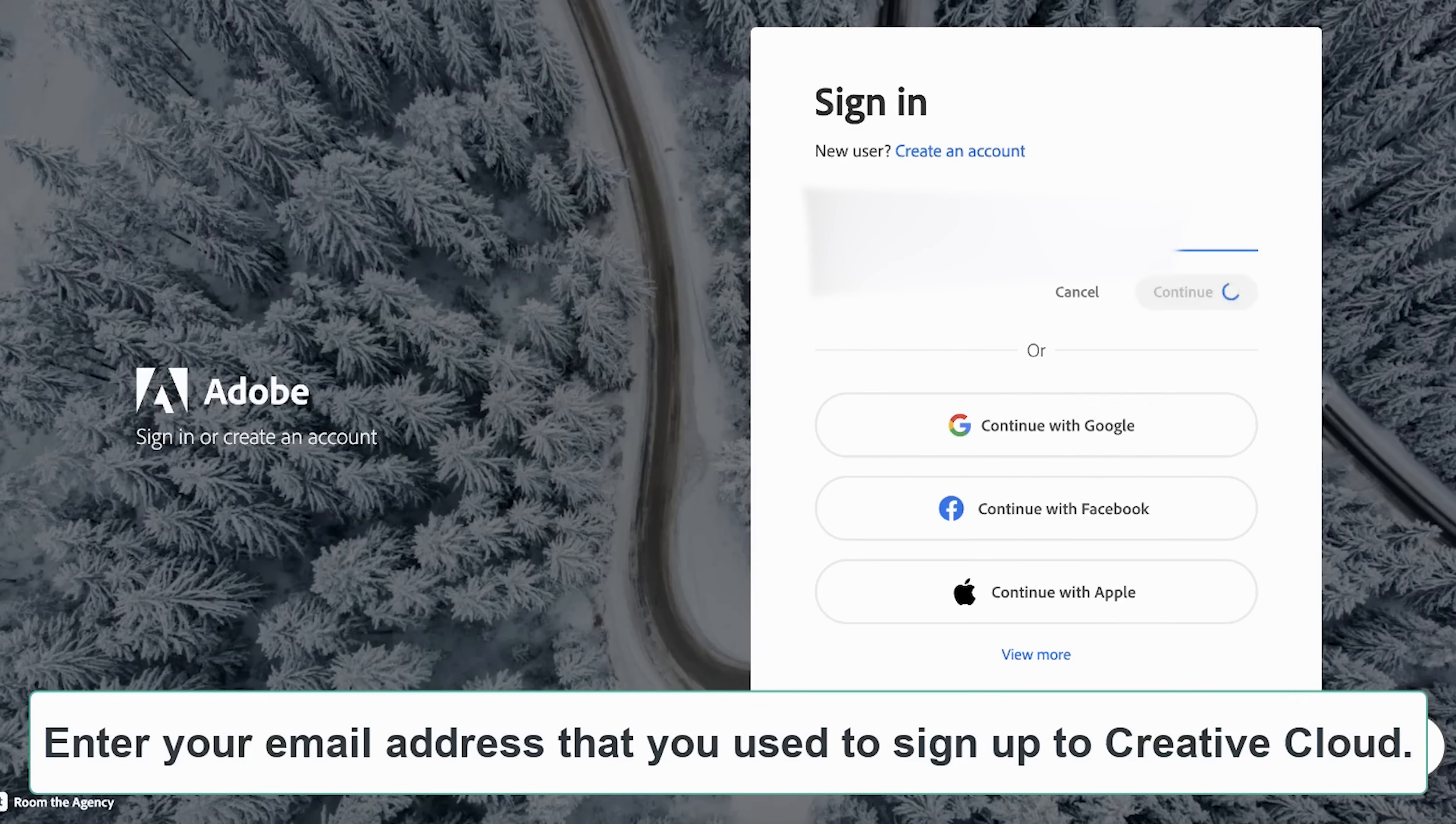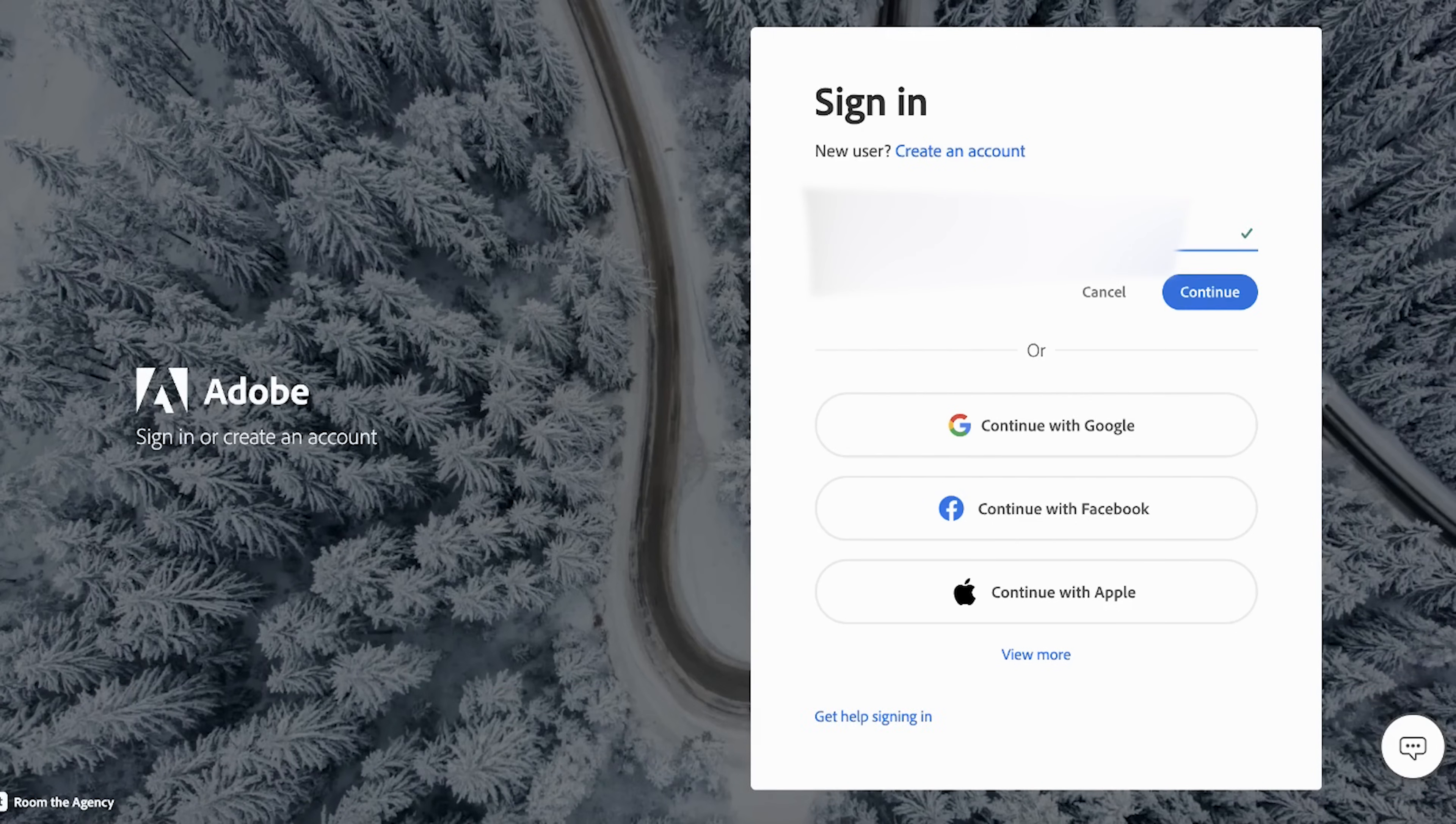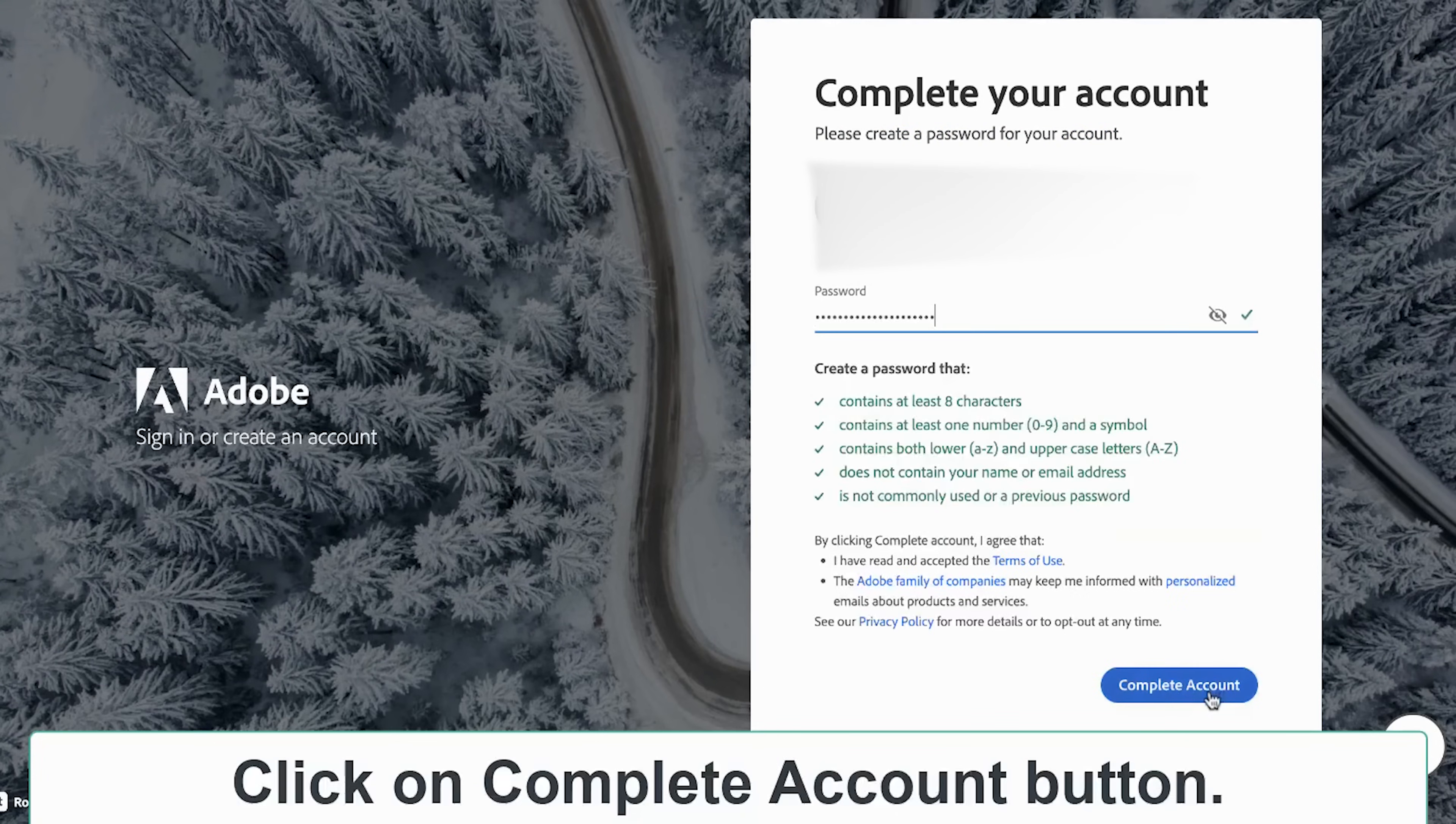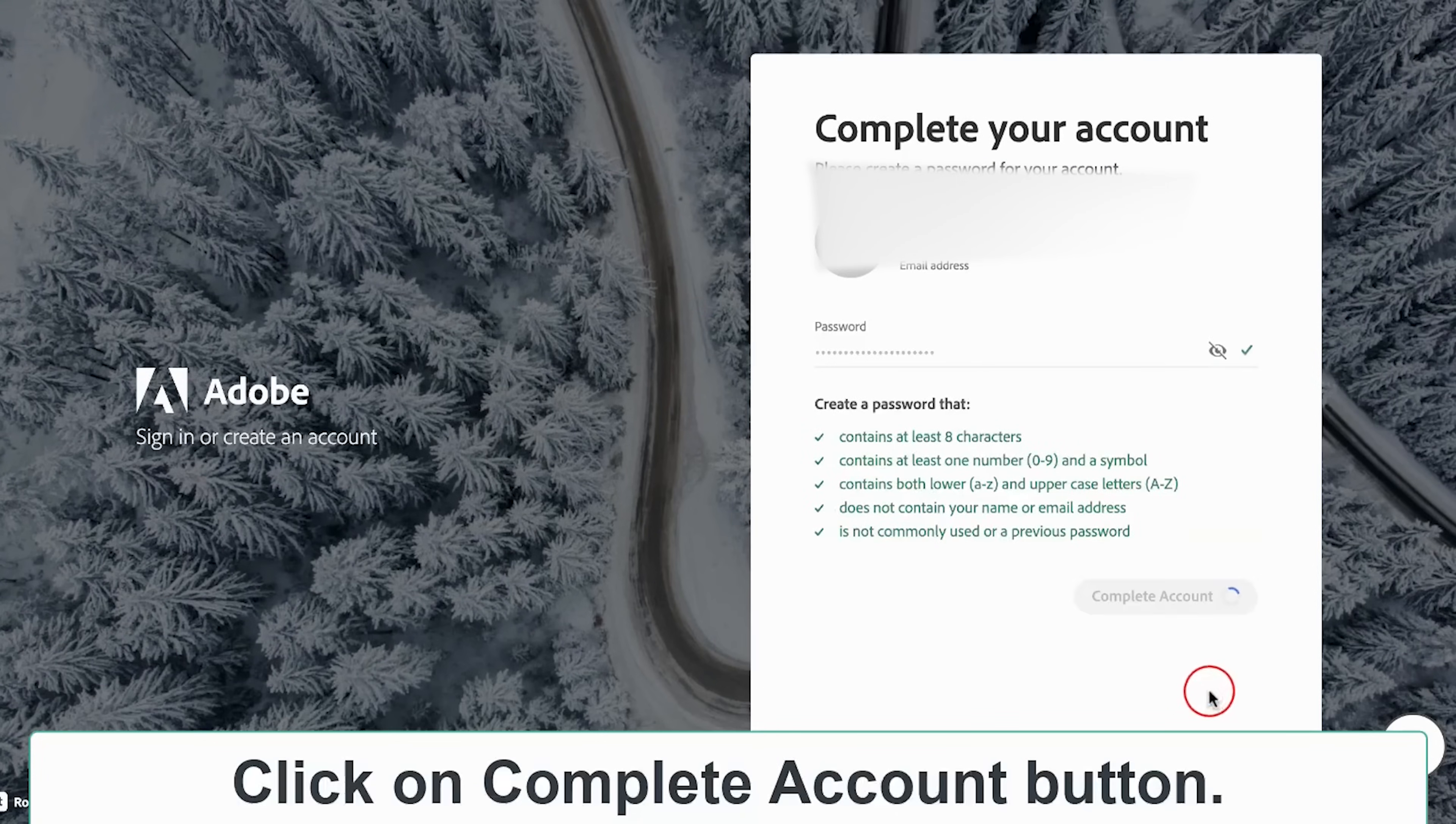Once done, create a password. Remember, the password must meet all the requirements mentioned and don't include any spaces in your password.